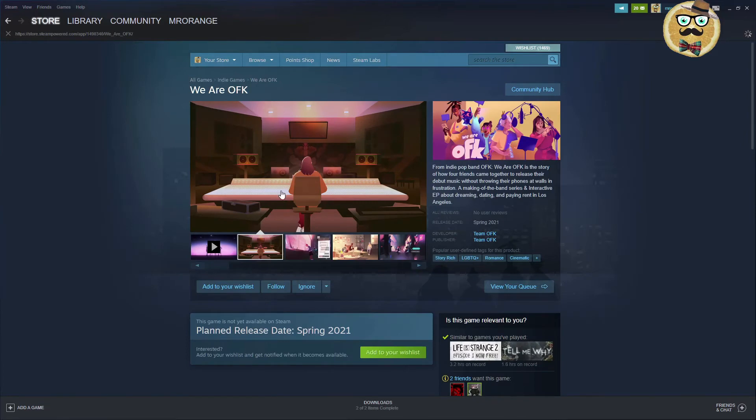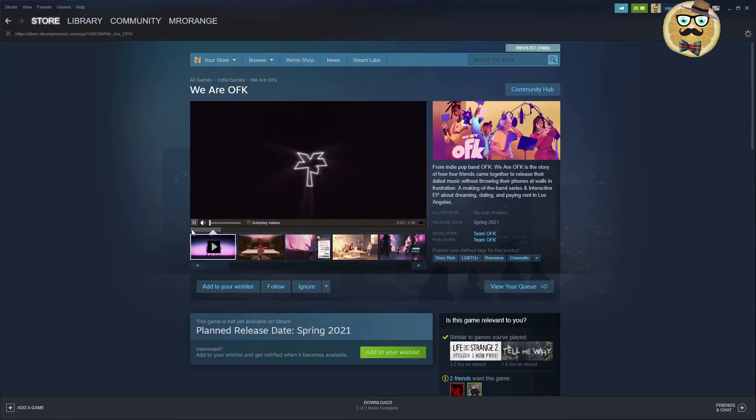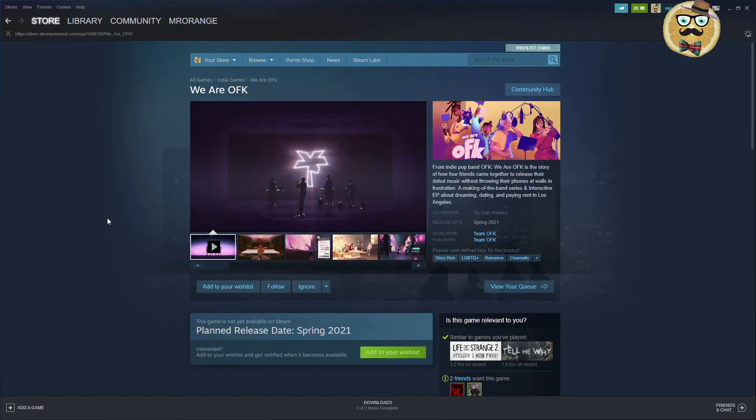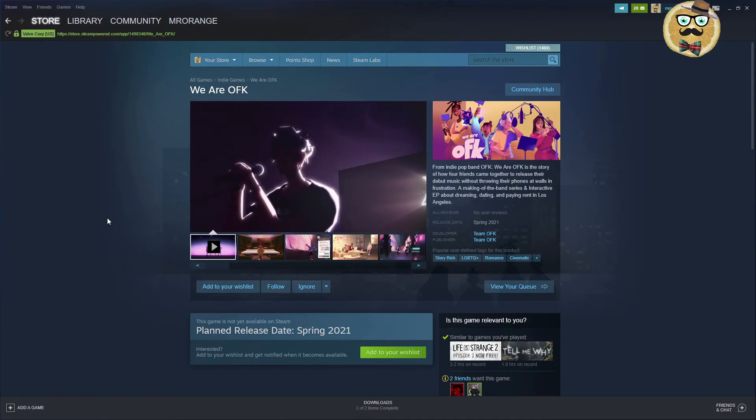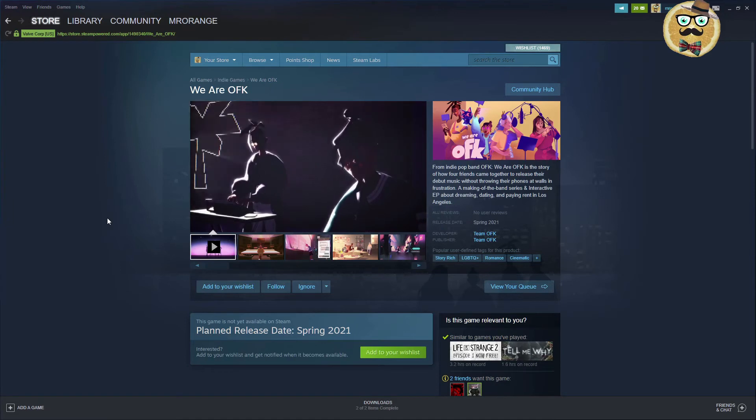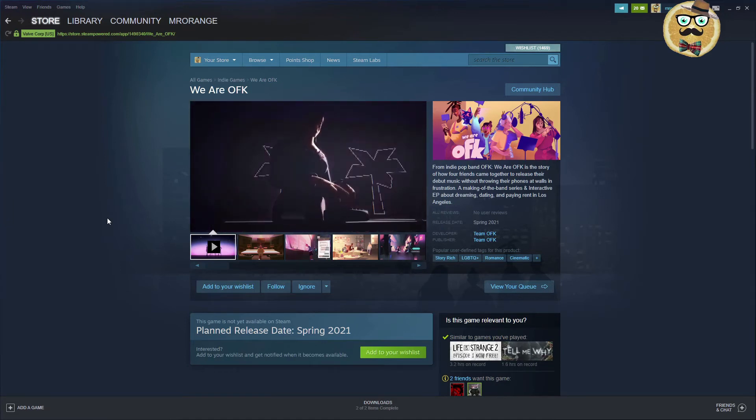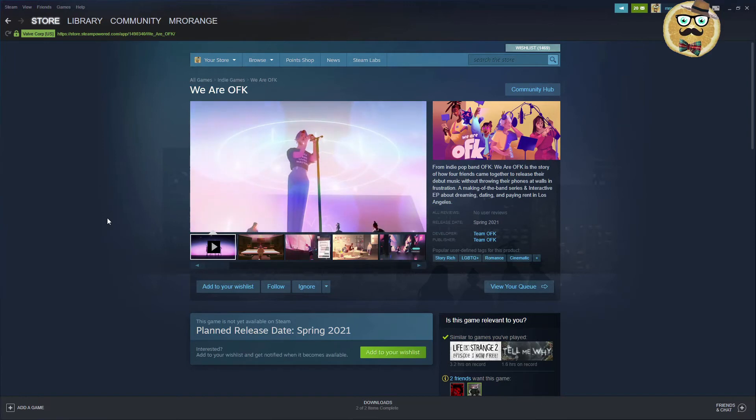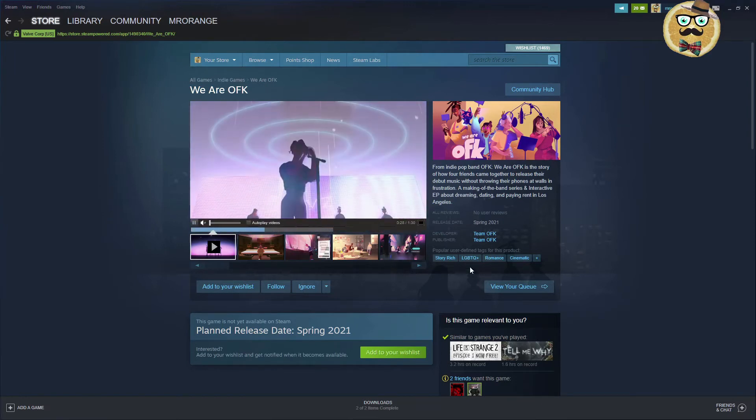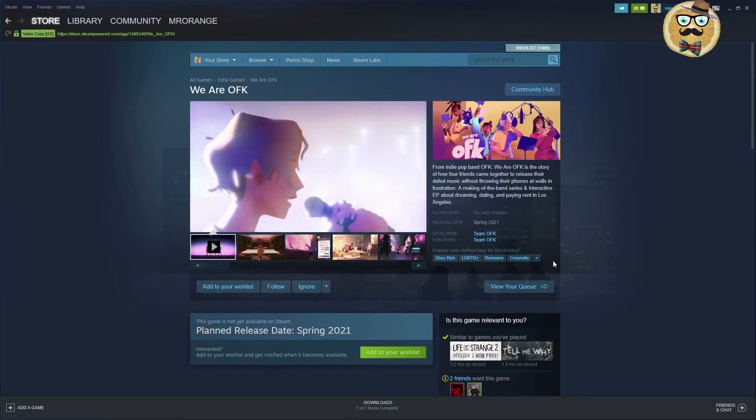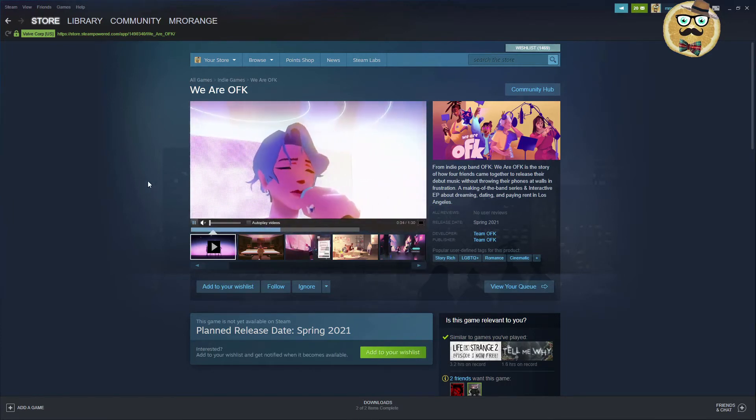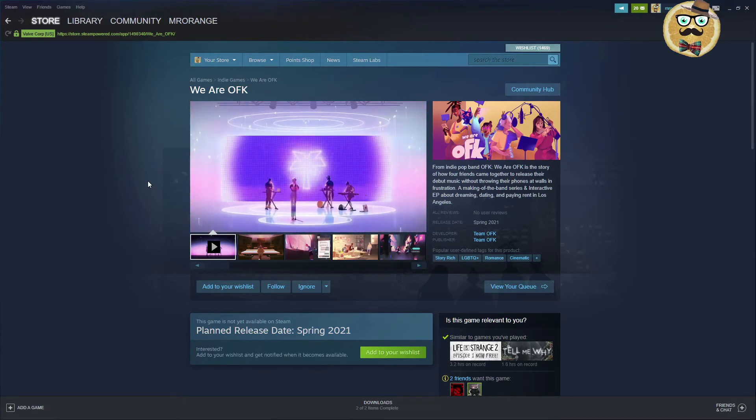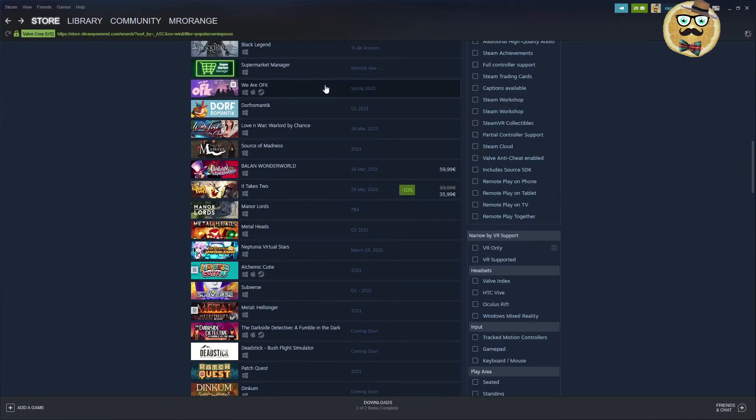What is this about? We are OFK. Oh my god, maybe I'm too old for this. I don't know what OFK means. Team OFK from indie pop game. It's an indie pop game. We are OFK. It's the story of how four friends came together to release their debut music without throwing their phones at walls in frustration. A making of the band series and interactive EP about dreaming, dating and paying rent in Los Angeles. This game might be interesting for the whole LGBTQIQ plus romance community and people that like this kind of music. And maybe Indian people, people from India.